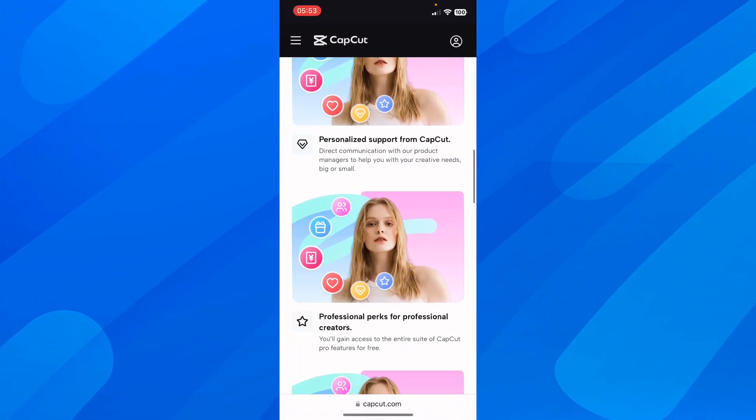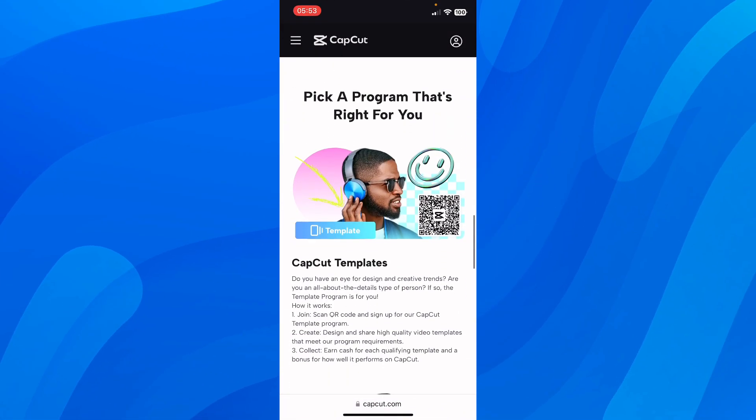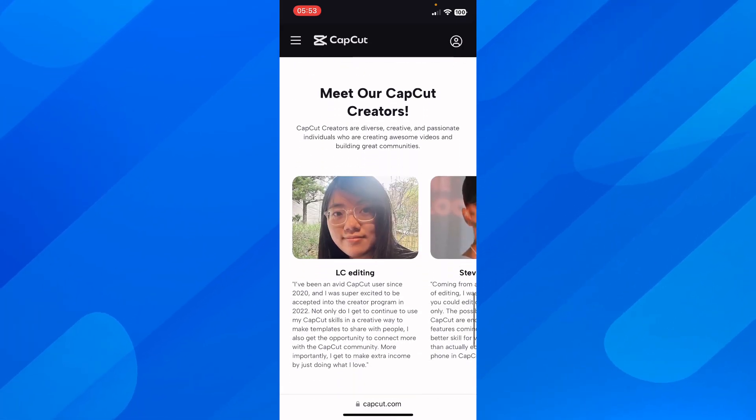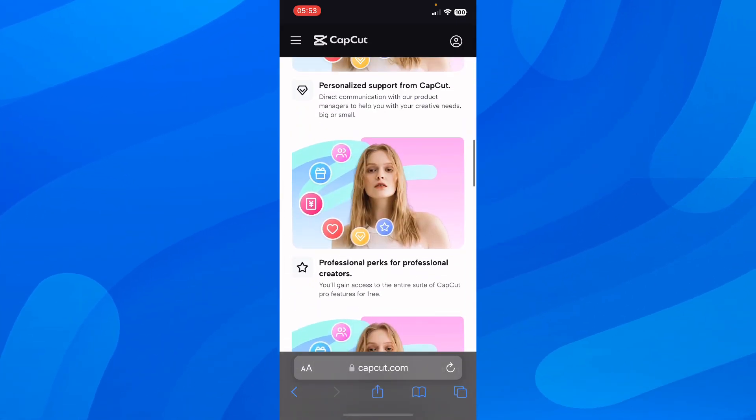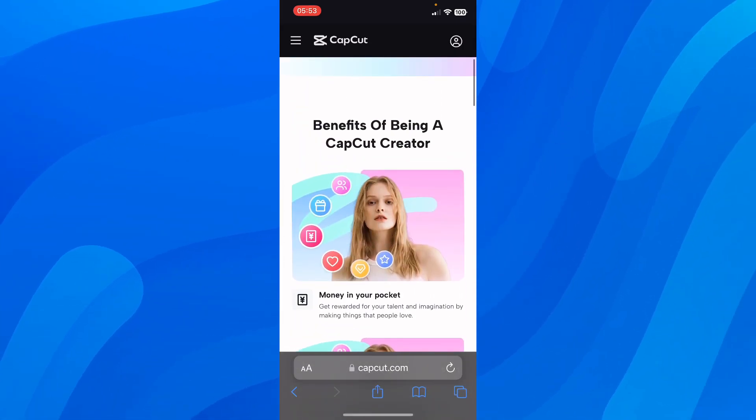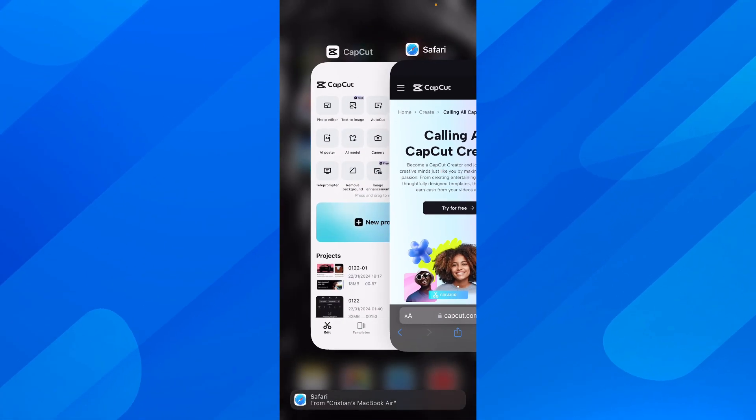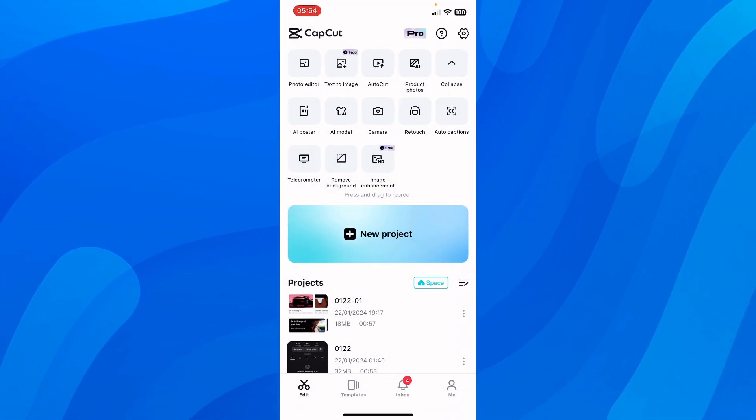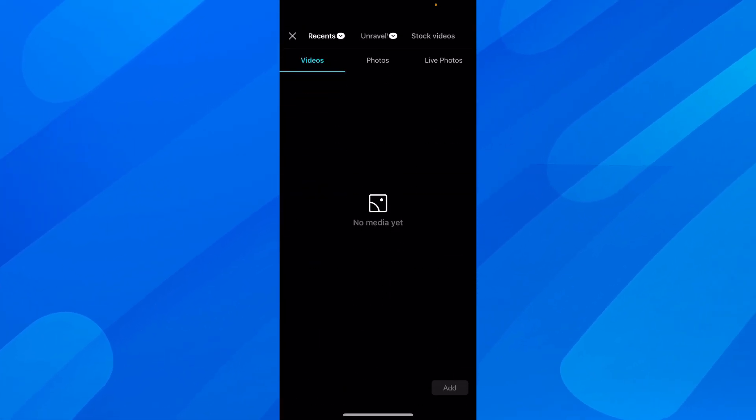to apply to become a CapCut template creator. Keep in mind that you need to be approved before you can start creating templates. After approval, you can start creating your new projects.